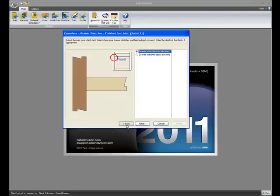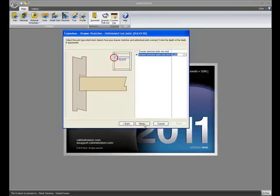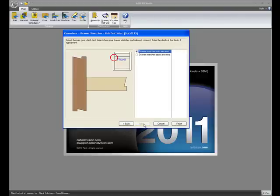Starting with the unfinished end, then to the finished end, and then to the sub end.